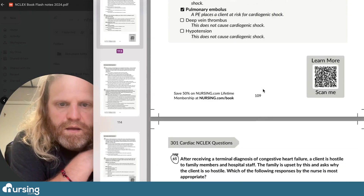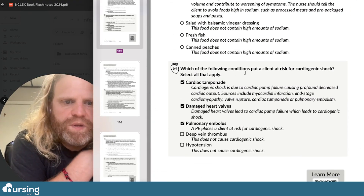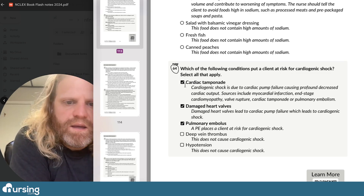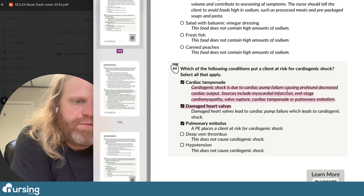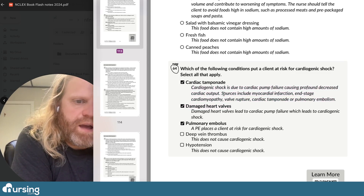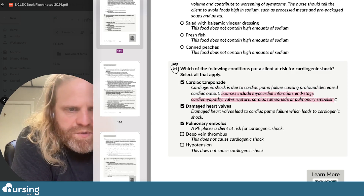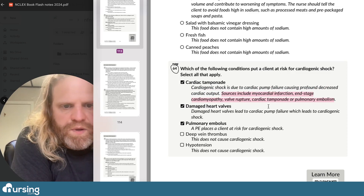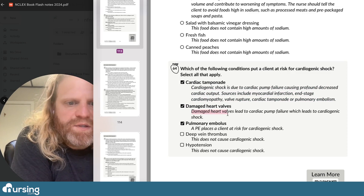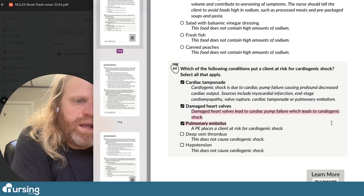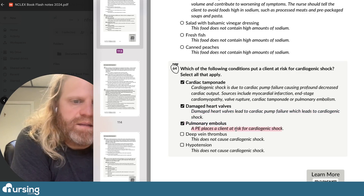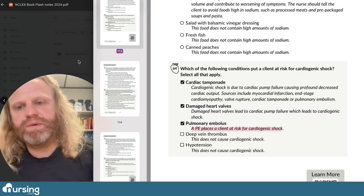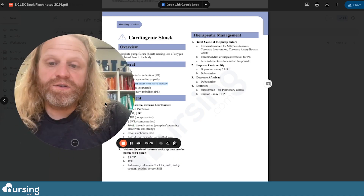Question 64 rationale: cardiogenic shock is due to cardiac failure causing profound decrease in cardiac output. Sources include myocardial infarction, end-stage cardiomyopathy, valve rupture, cardiac tamponade, or pulmonary embolism. Damaged heart valves lead to cardiac pump failure and cardiogenic shock. A PE places a client at risk for cardiogenic shock. We got that one right as well — good job everybody.